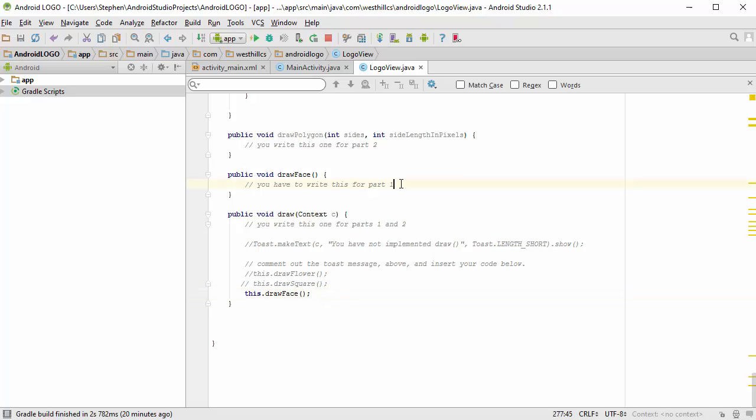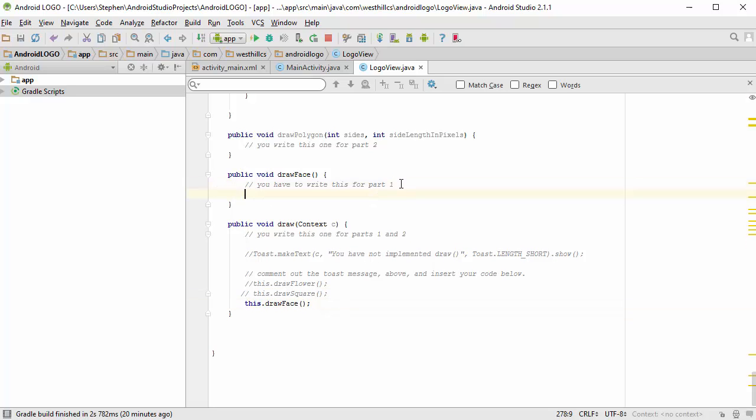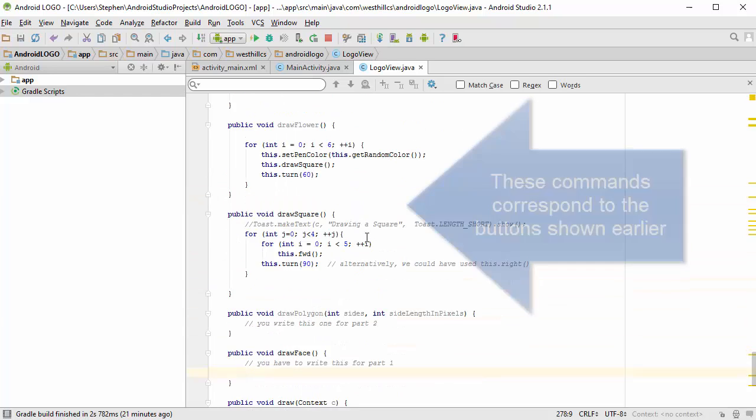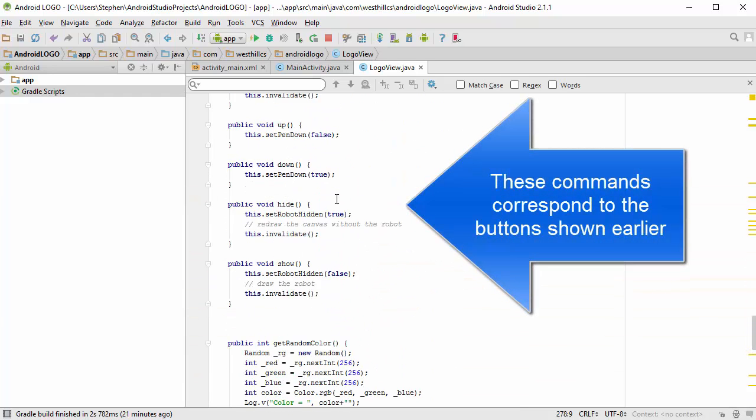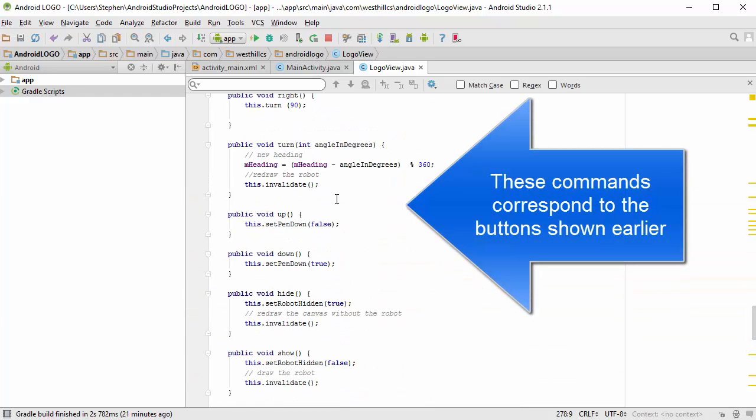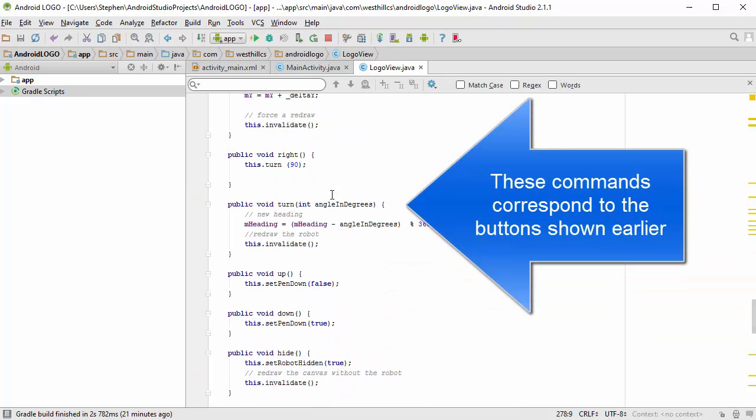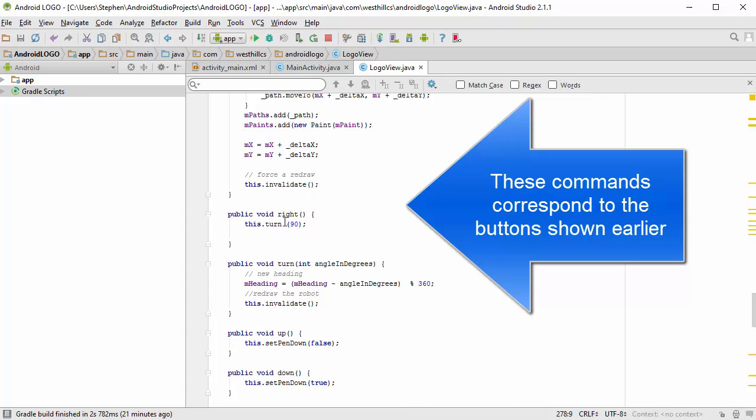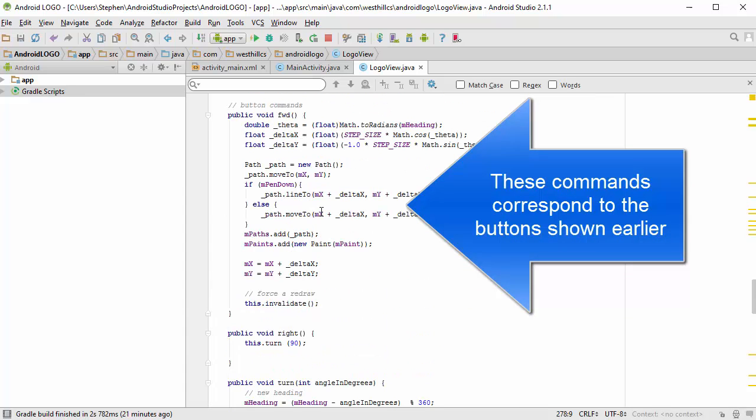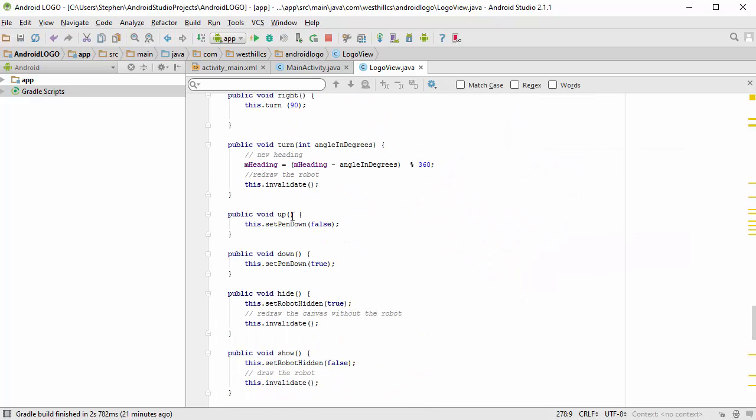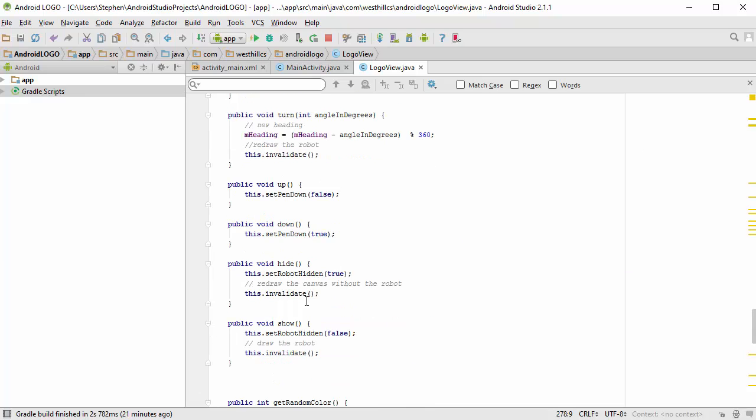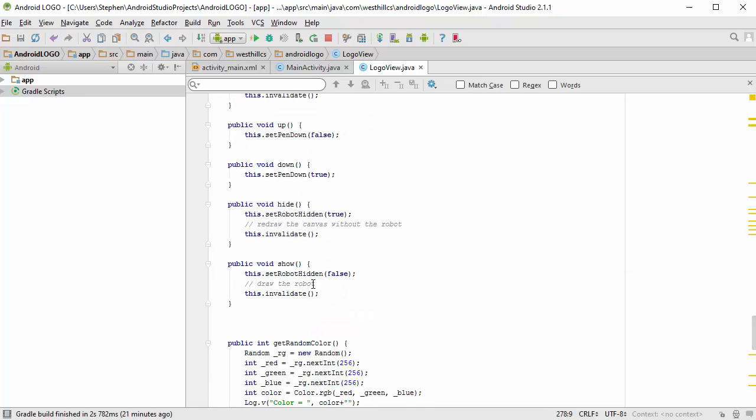Now, you might be wondering what to put in here. You can use any of the commands that you see in this file. So you can use the turn right command, you can use the move forward command, you can use the pen up, pen down commands, you can hide or show the robot—any of these you can use to draw the face.